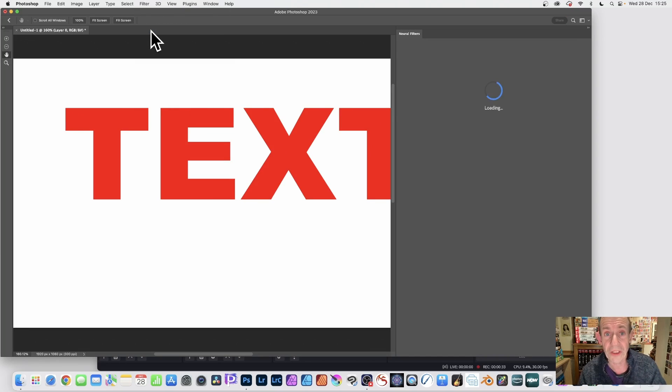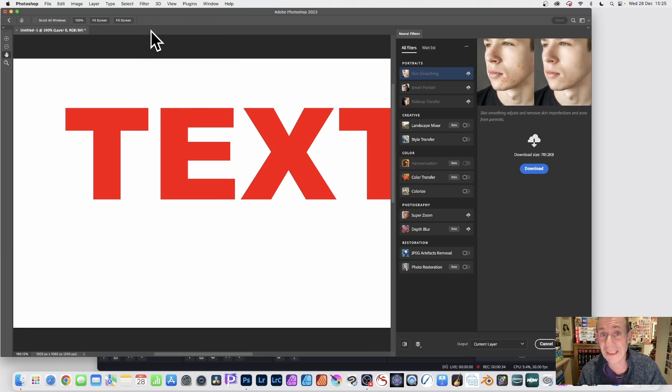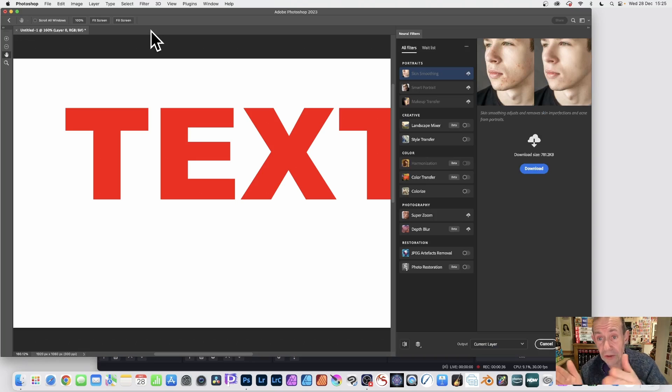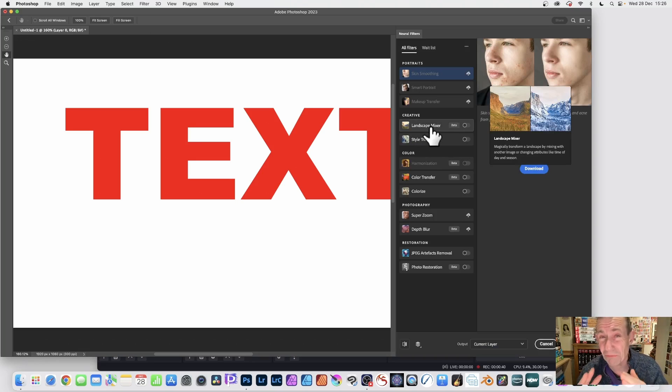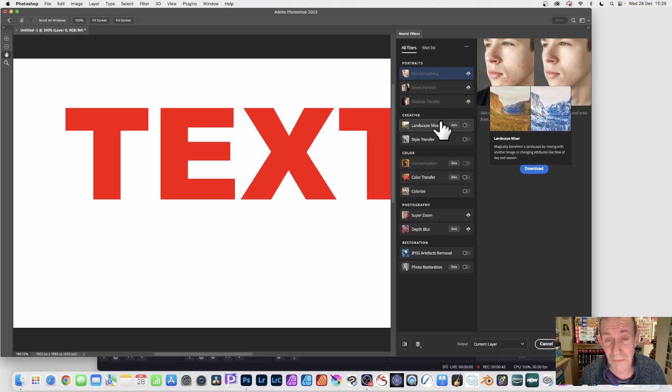I'm using 223, but 222, obviously, you might not have access to something like Landscape Mixer. That's a really powerful one. It's in beta at the moment.